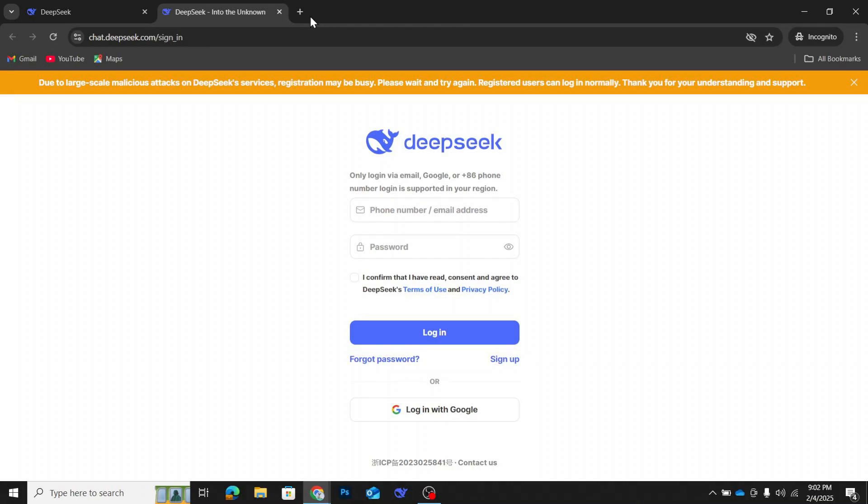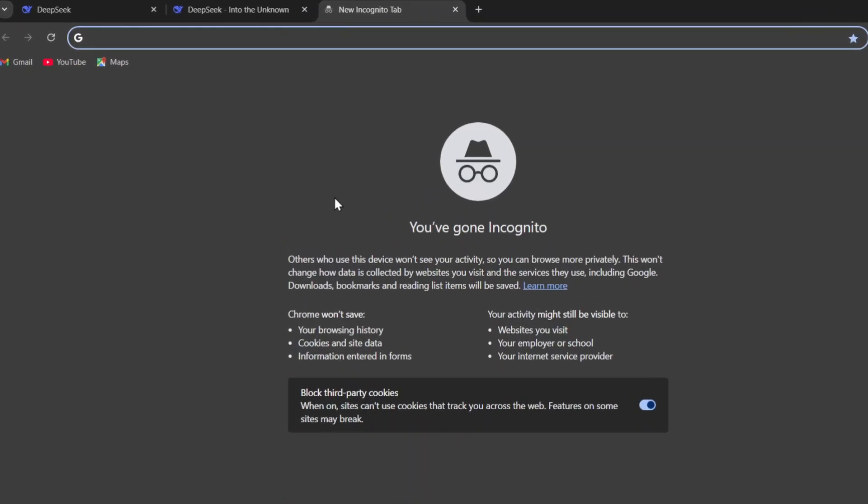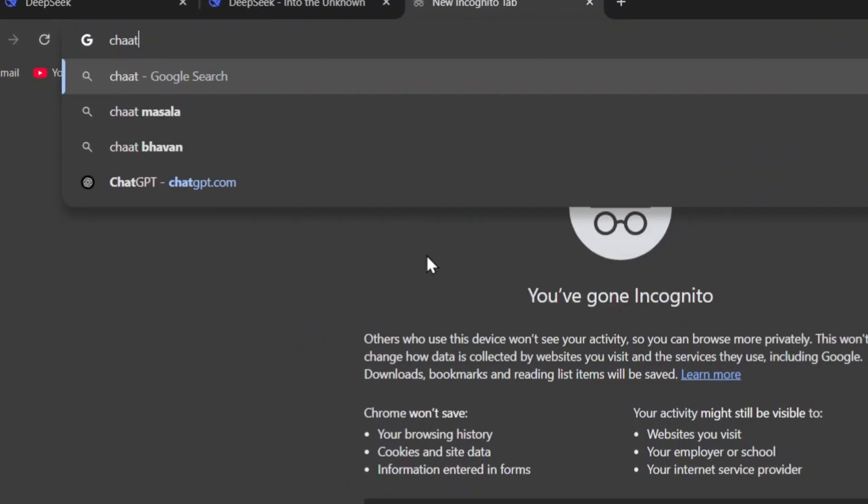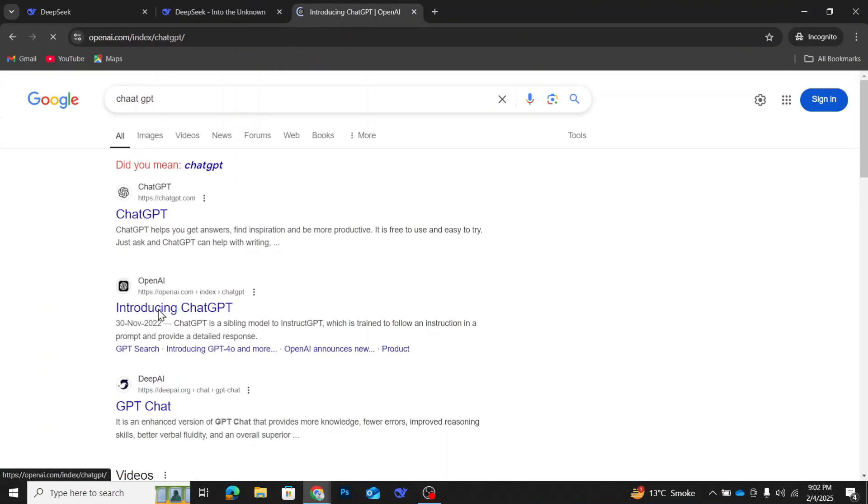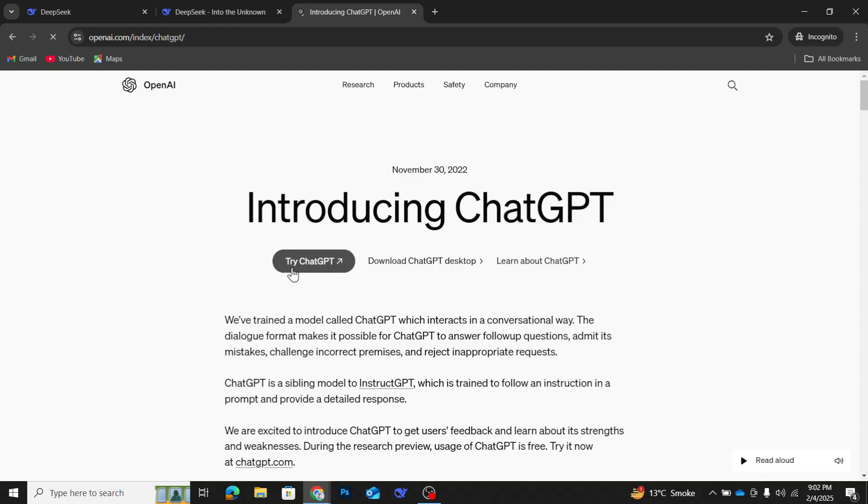First, open your browser and search for ChatGPT. Click on the ChatGPT introduction link, which will take you to OpenAI's official website. Once you're there, look for the Try ChatGPT button and click on it.